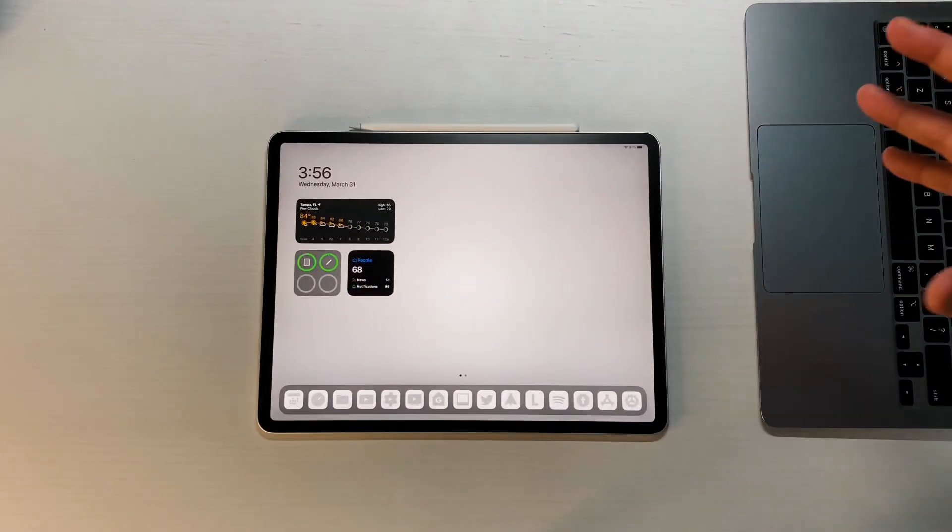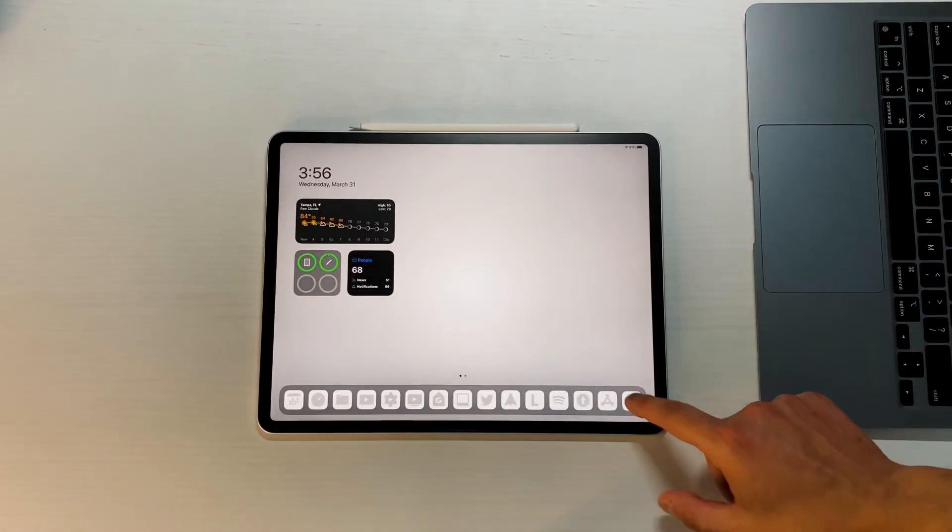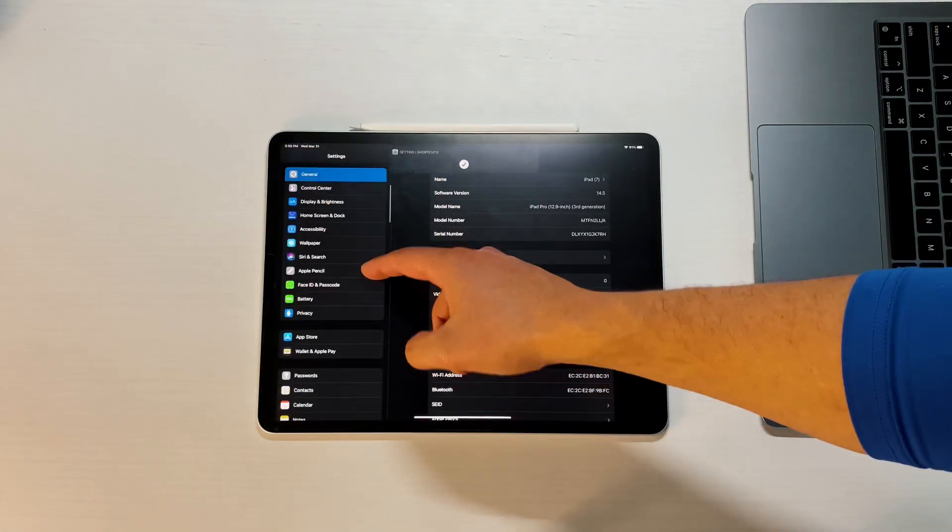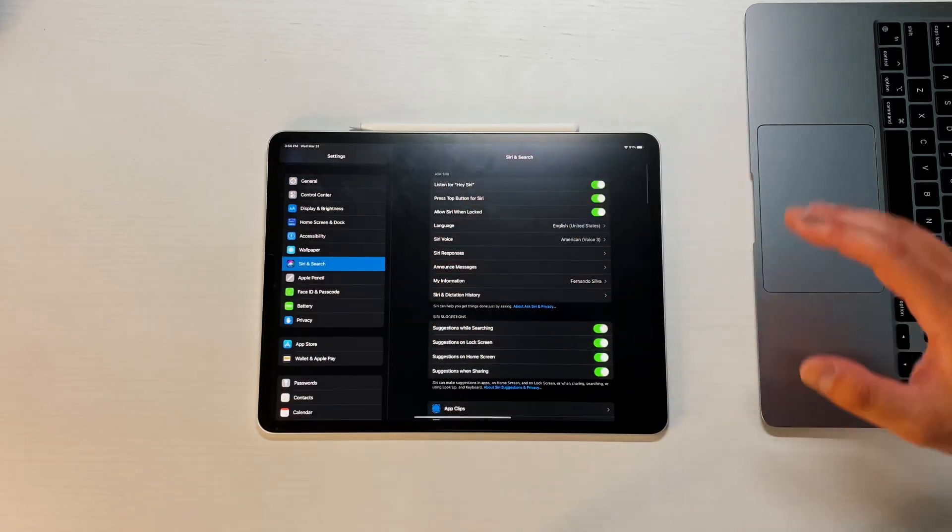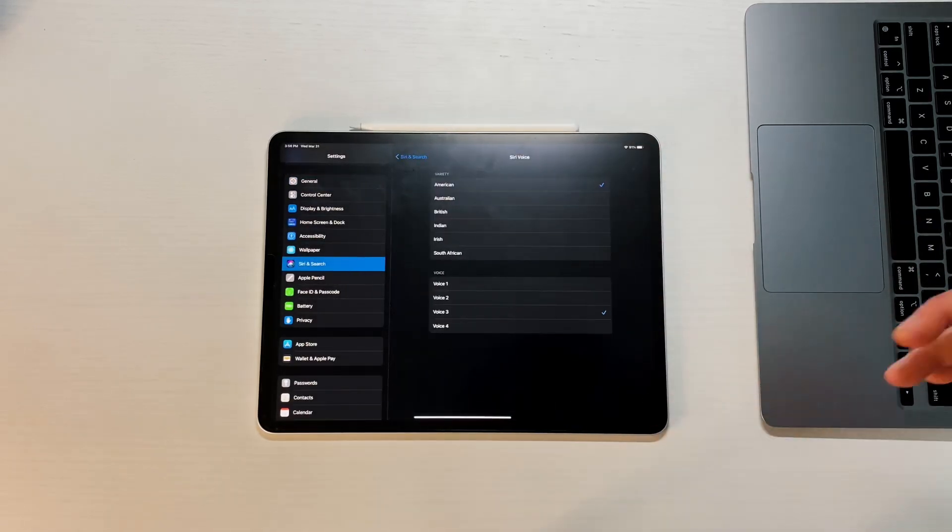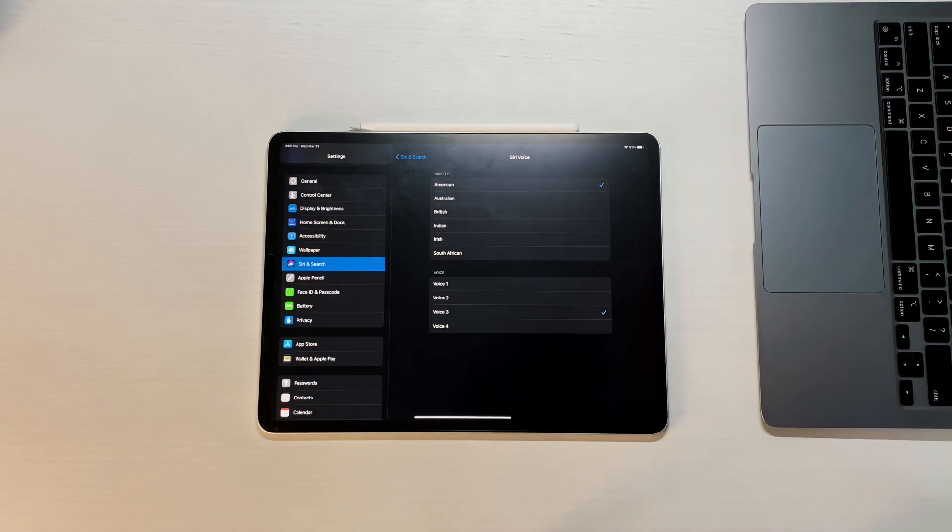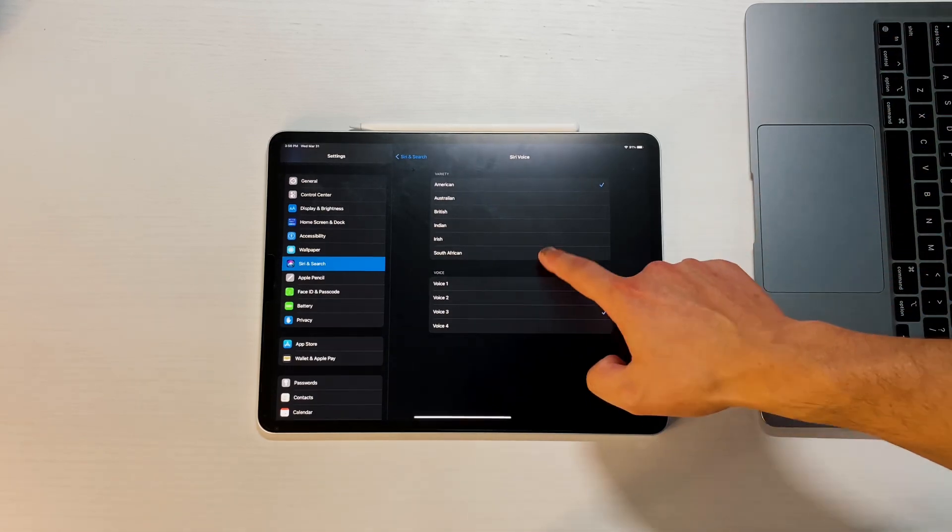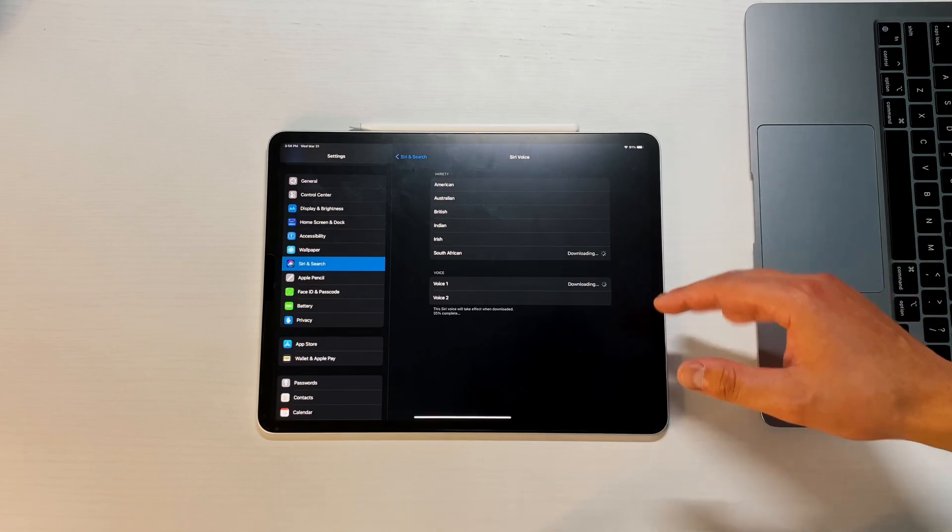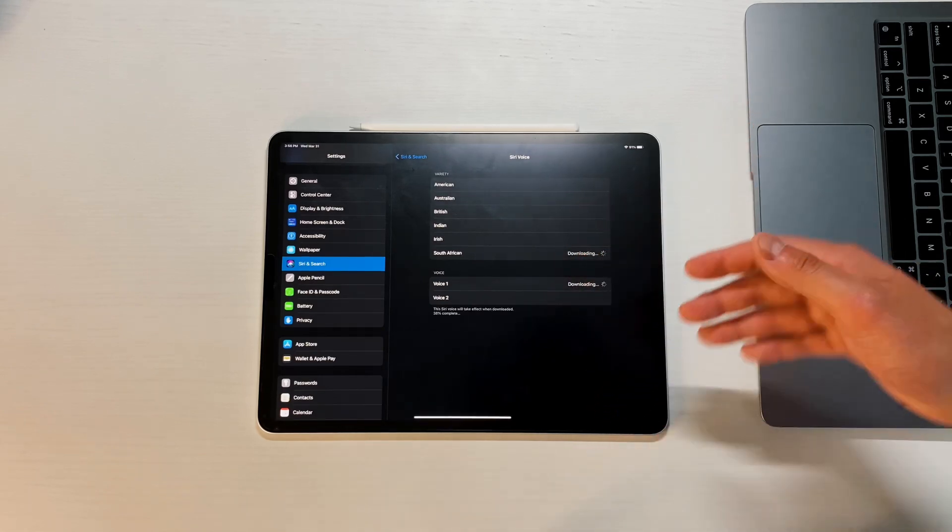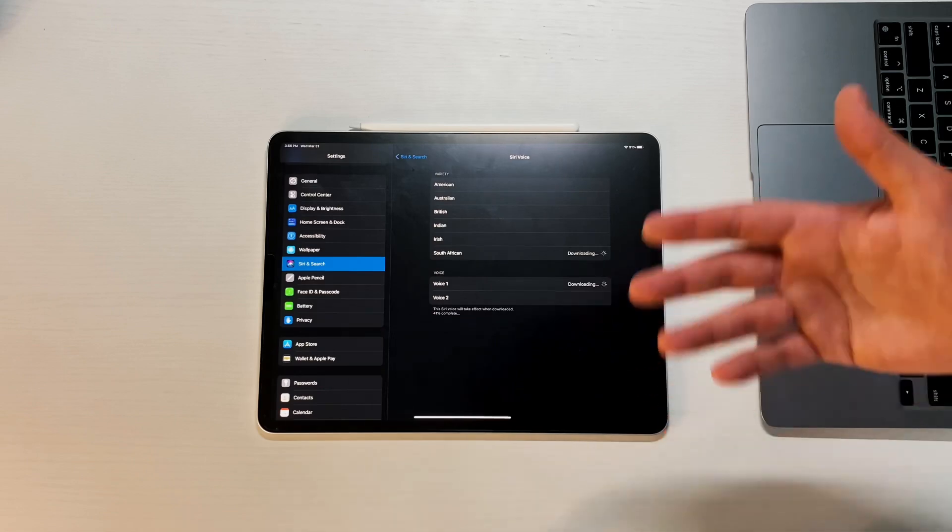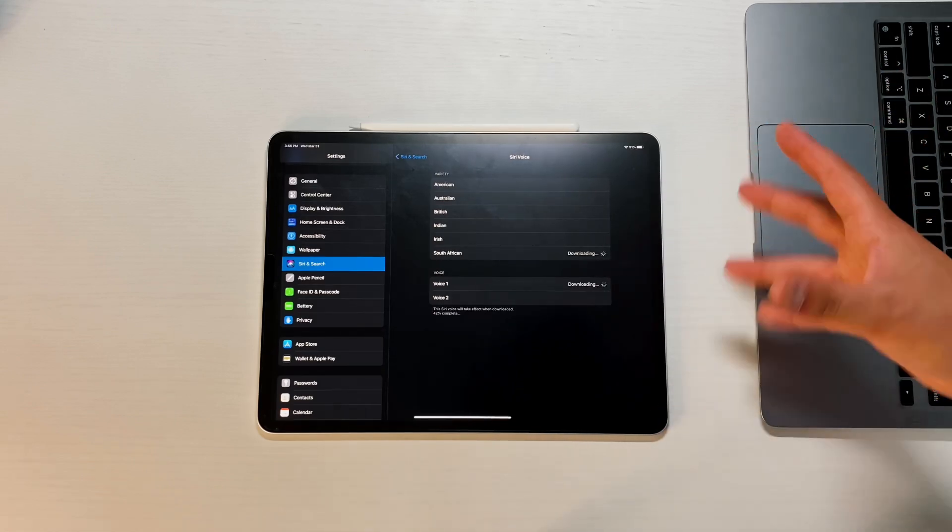In terms of new things that came out, if we go back into settings and go into Siri and Search, then into Voice, I'm going to play these out loud. I was a little bit confused when I first opened it because I was expecting to have those new four voices. But since I have the South African accent as my default Siri voice, those still only have voice one and voice two options.